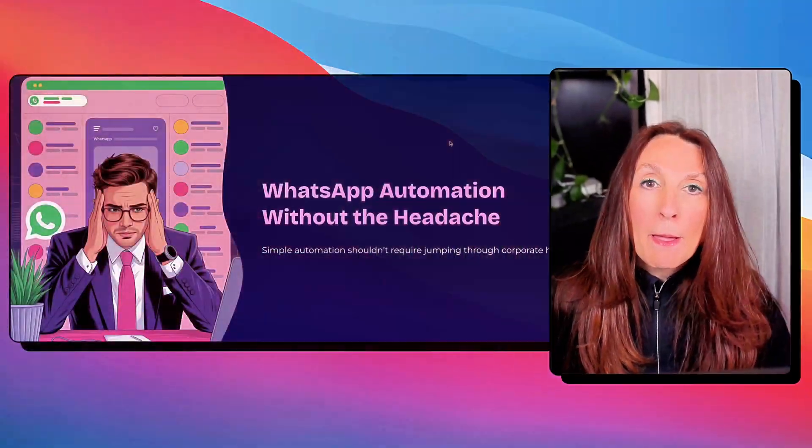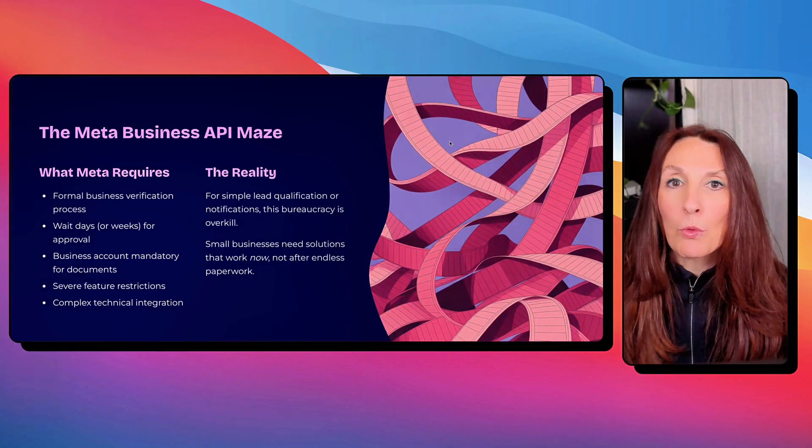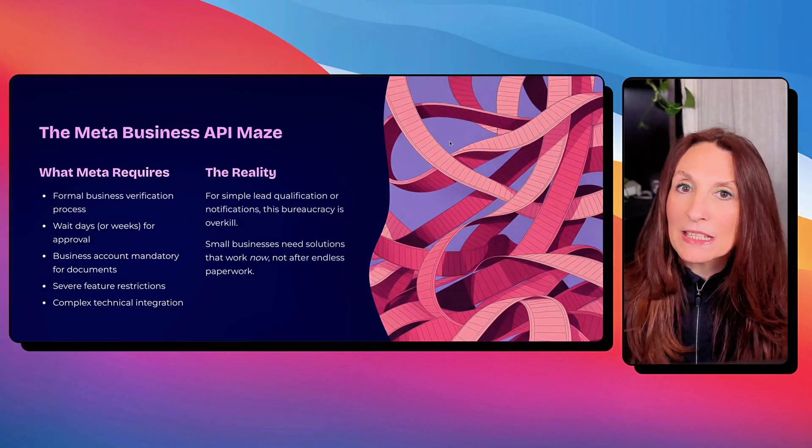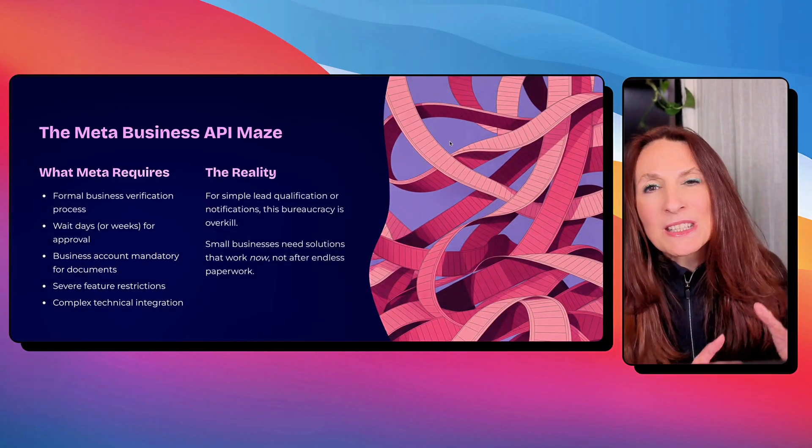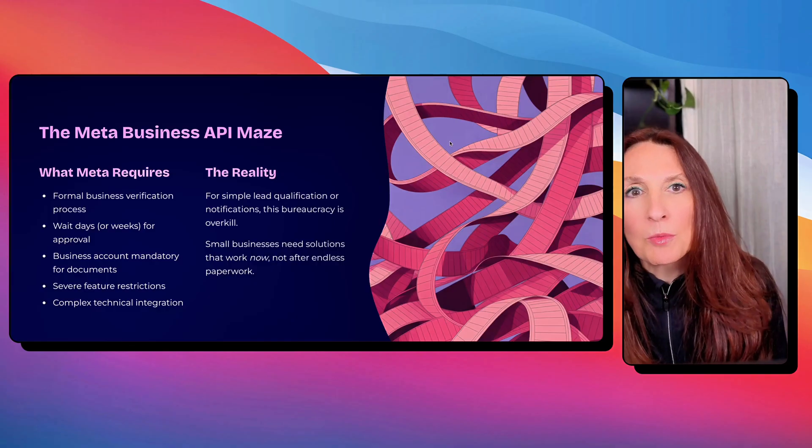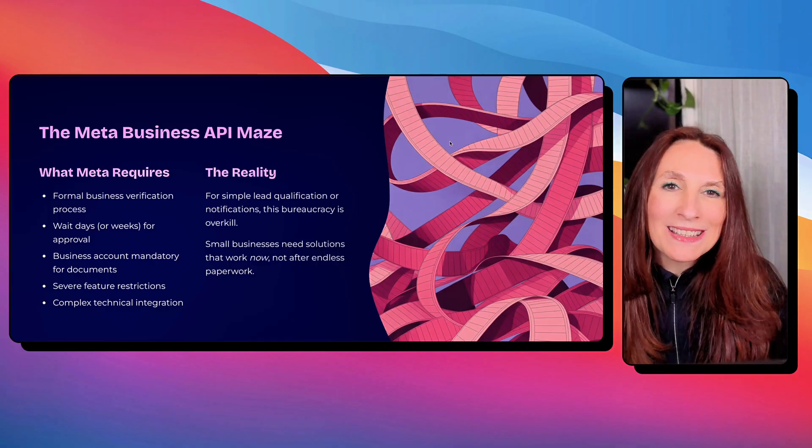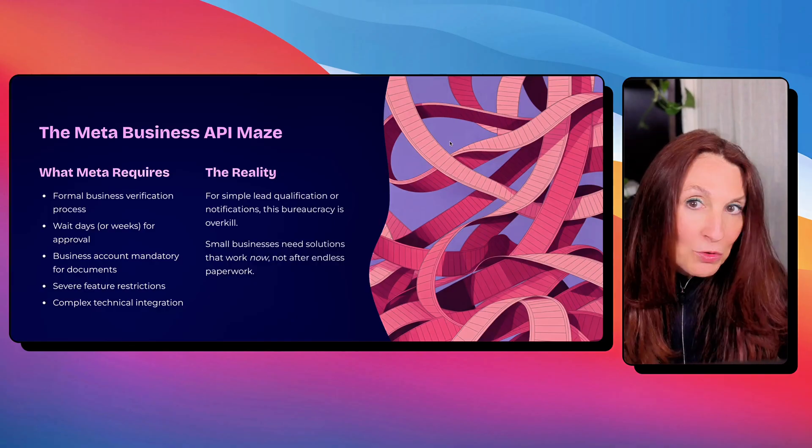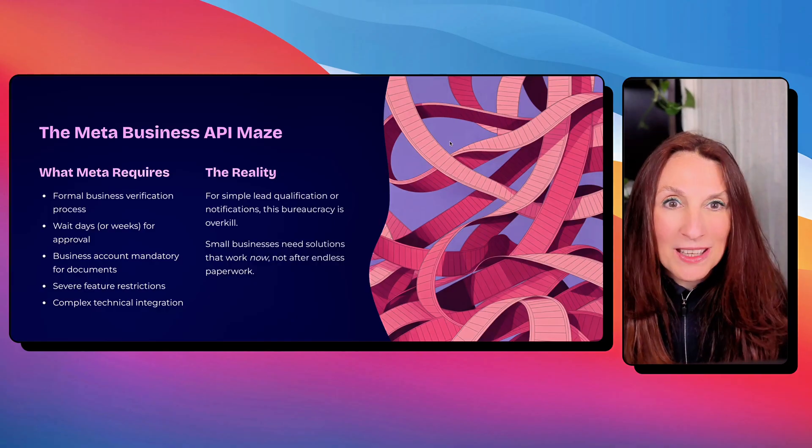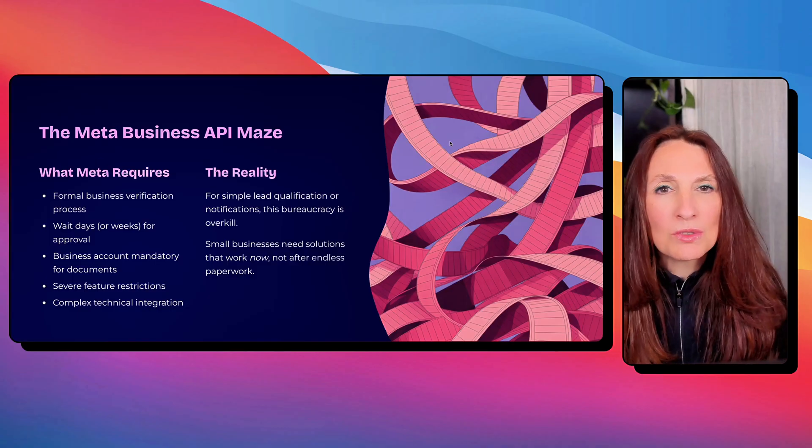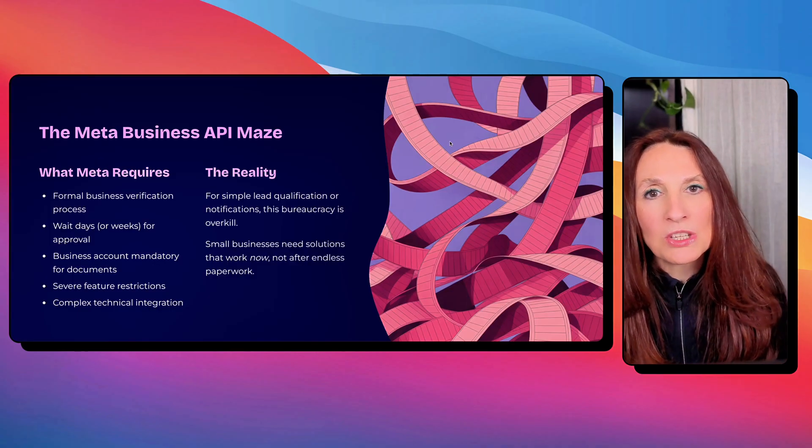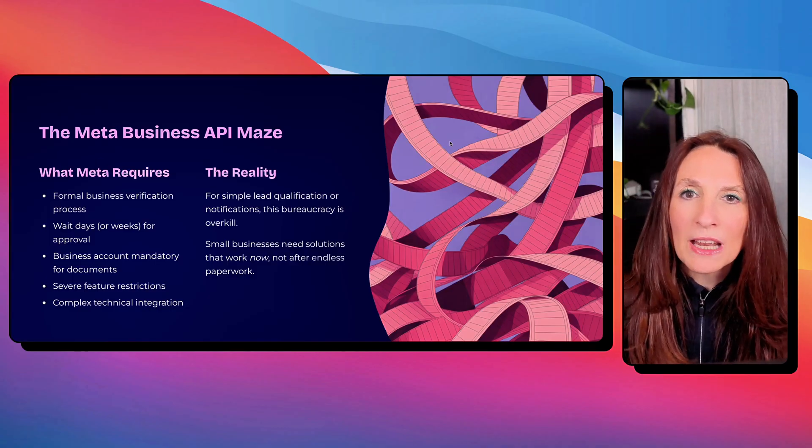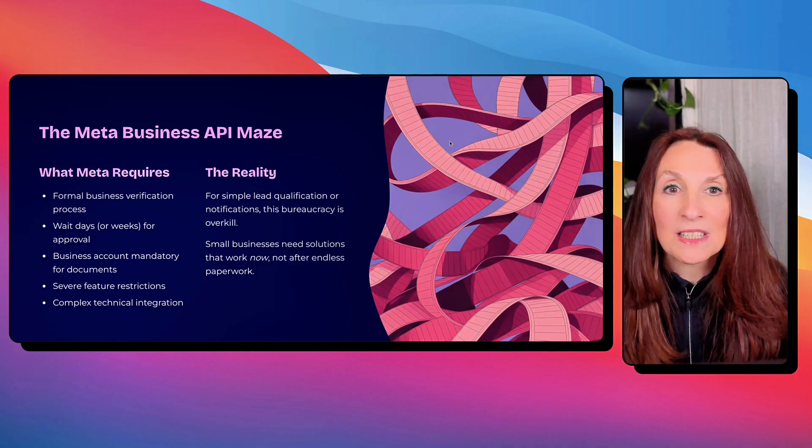Hey guys, if you ever try to use WhatsApp for business automation, you know the pain. Meta wants you to apply for WhatsApp business API. You need a business verification, you need to wait for approval, you can send documents without a business account, you're limited in what you can do. And if you just want to build a simple automation to qualify leads and send notification, this is insane.